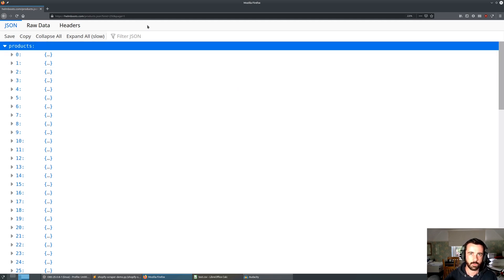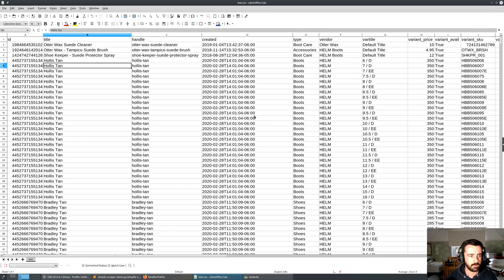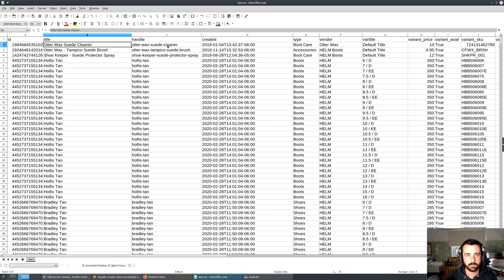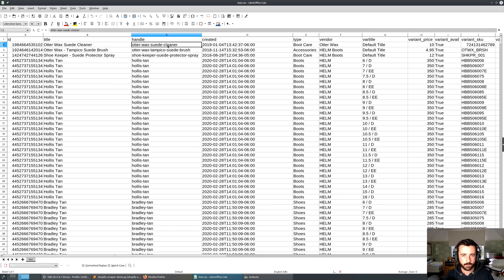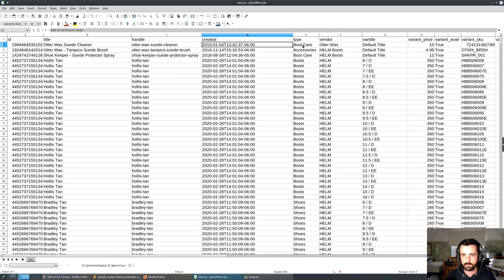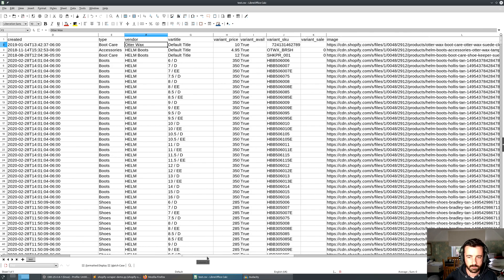What we want to do is use Python requests and the JSON library to manipulate that data and get it out. The information we're going to get includes: the ID, the title which is the name of the product, the handle which is the part that goes at the end of the URL — so if you wanted to construct a URL for every product you could do that — the date it was created, the type, and the vendor.